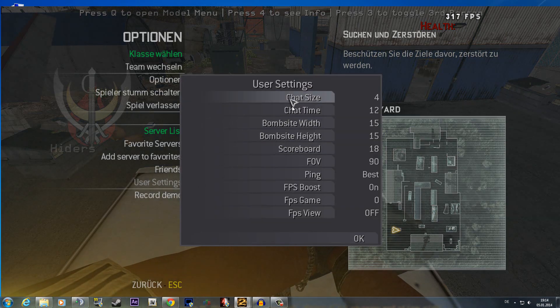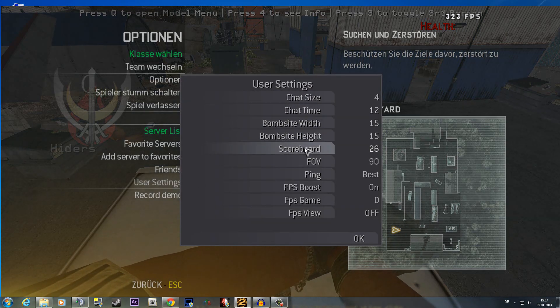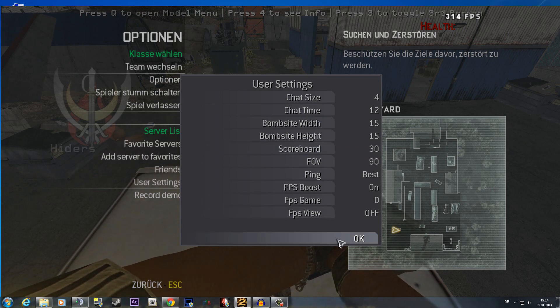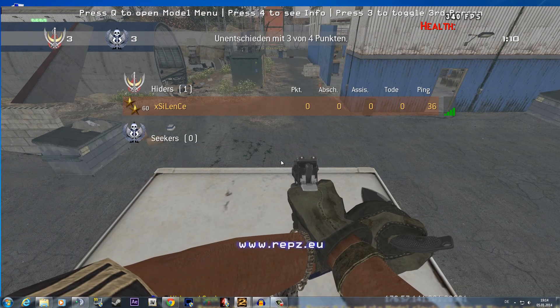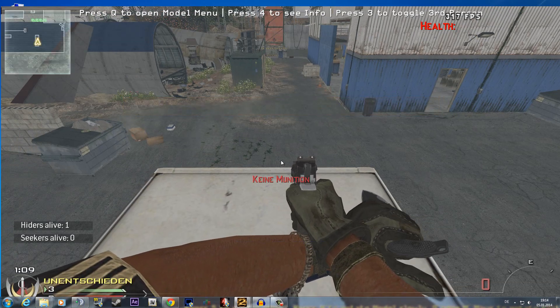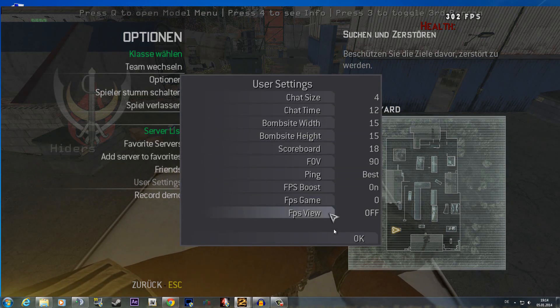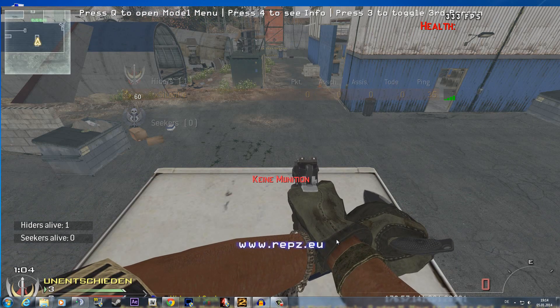You can also increase your scoreboard size. My scoreboard is pretty big. And now my scoreboard is pretty small.